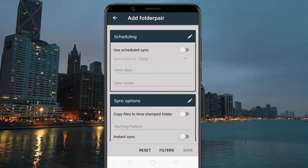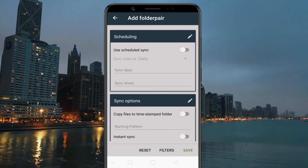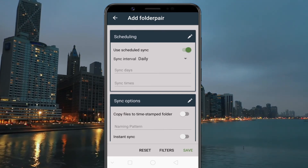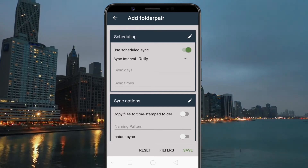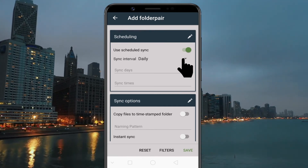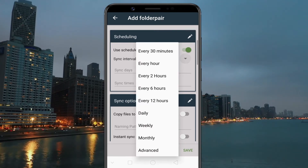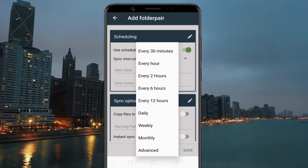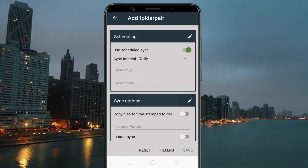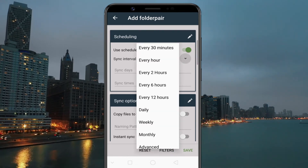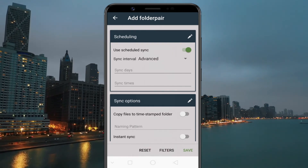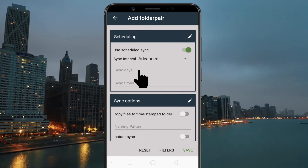Next, you can schedule the sync task. Set the time interval for when you want to automatically sync the data. You can choose a sync interval from the list, or just tap on Advanced and set a custom day and time.